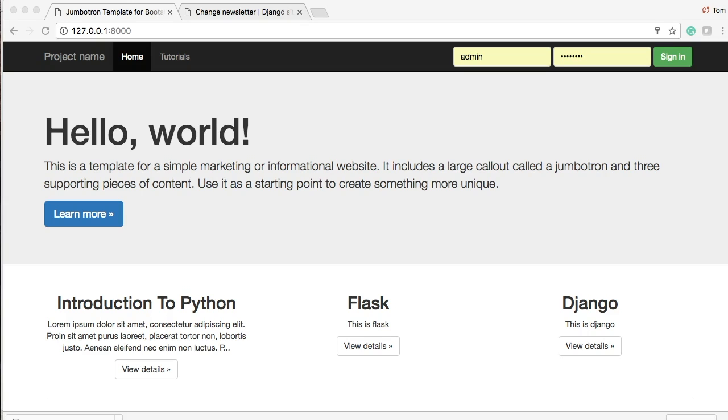Hello and welcome to your 40th Django tutorial. We're finally done working on newsletters and we're going to jump into working with users. So let's get started.